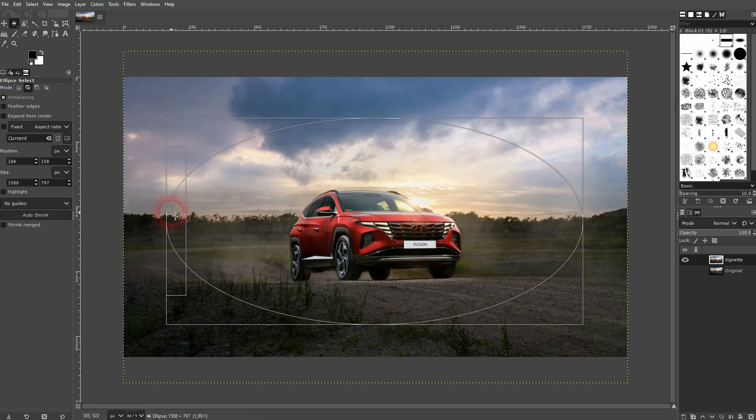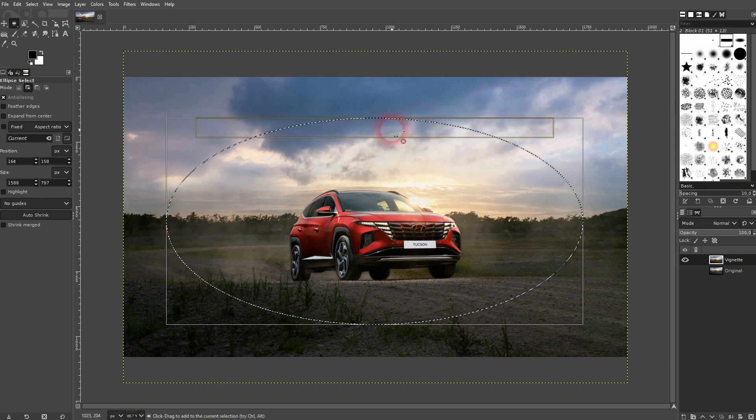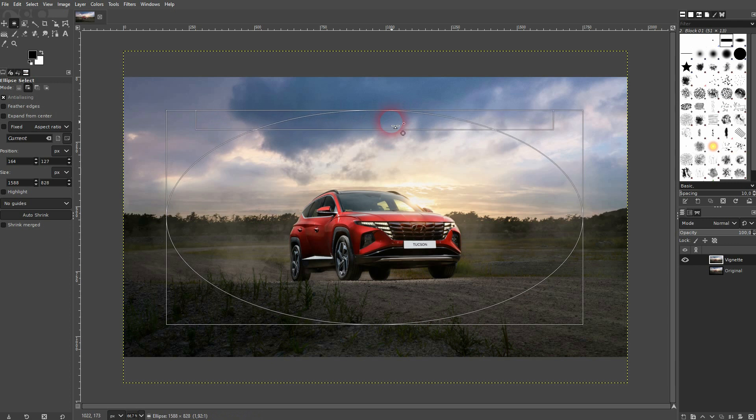For this example I want to have the car obviously in center sharp.